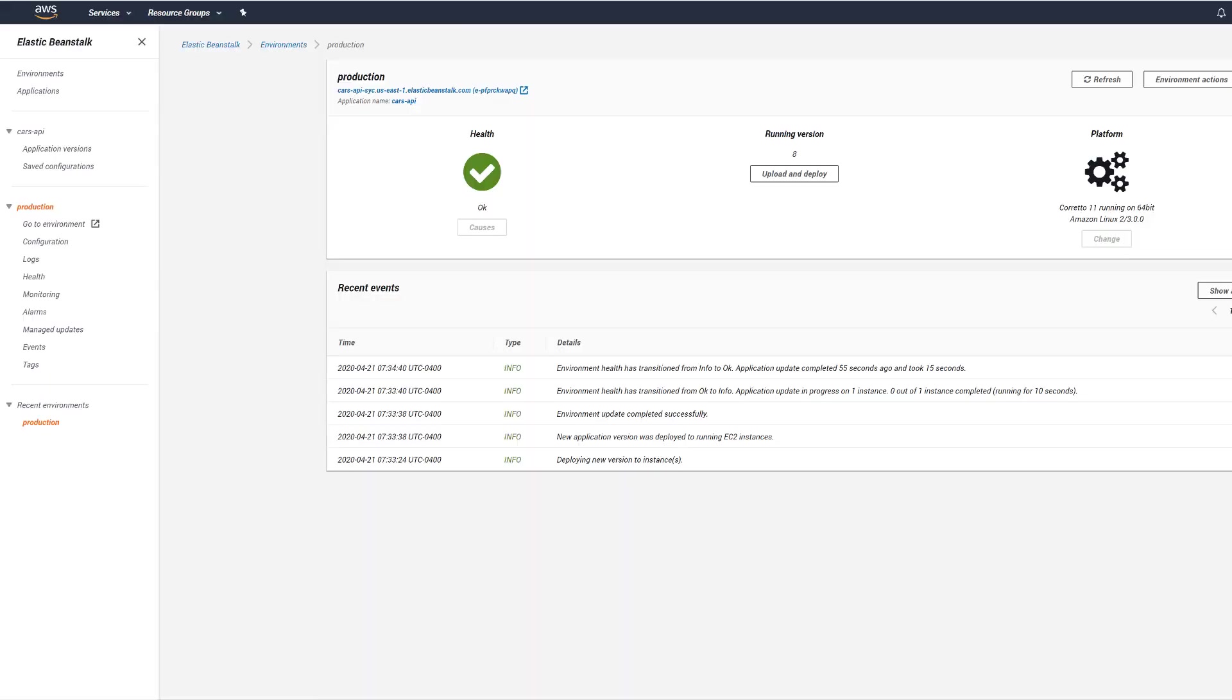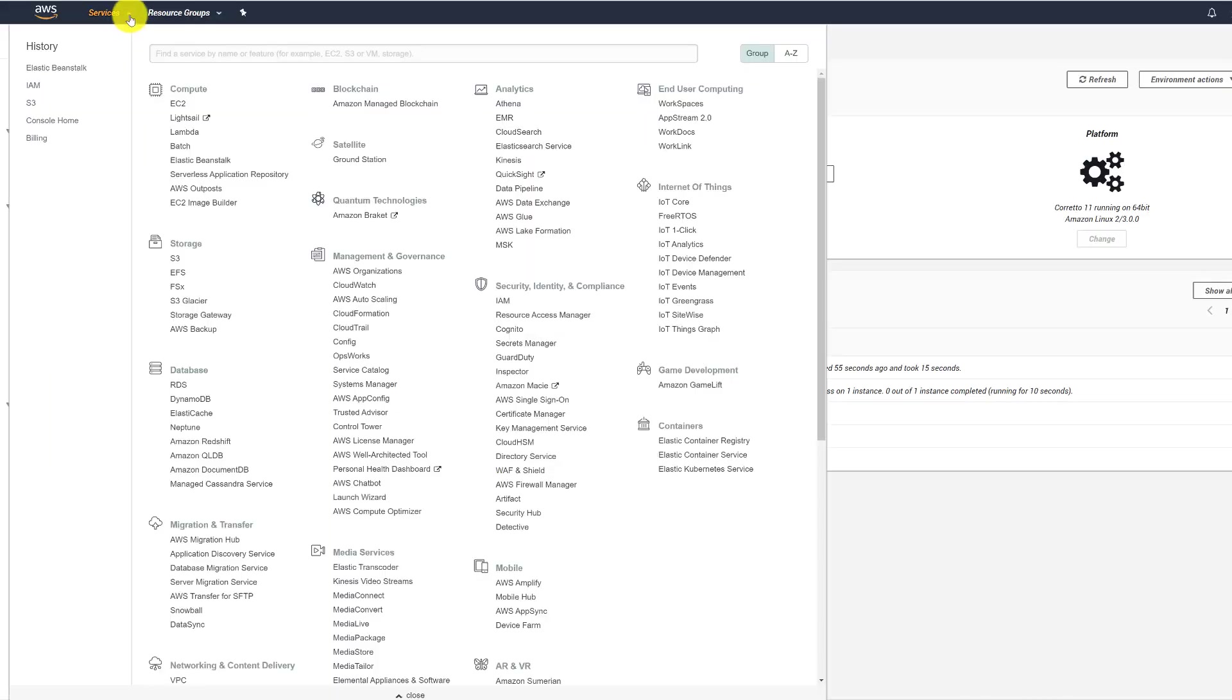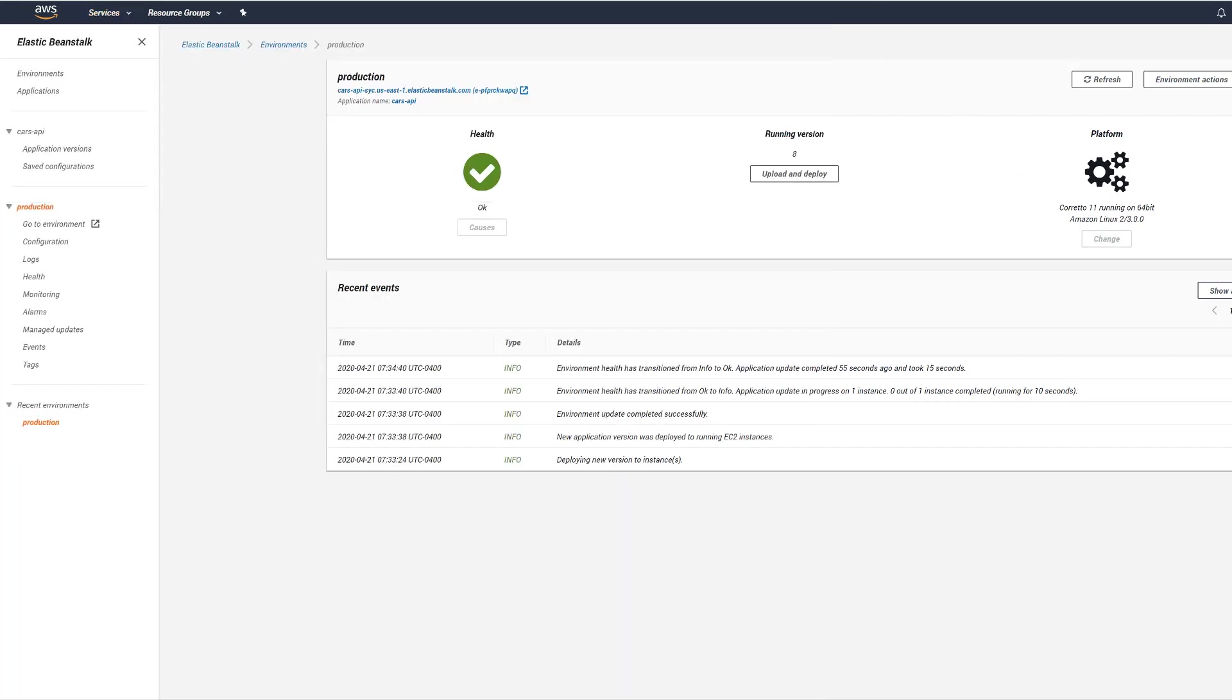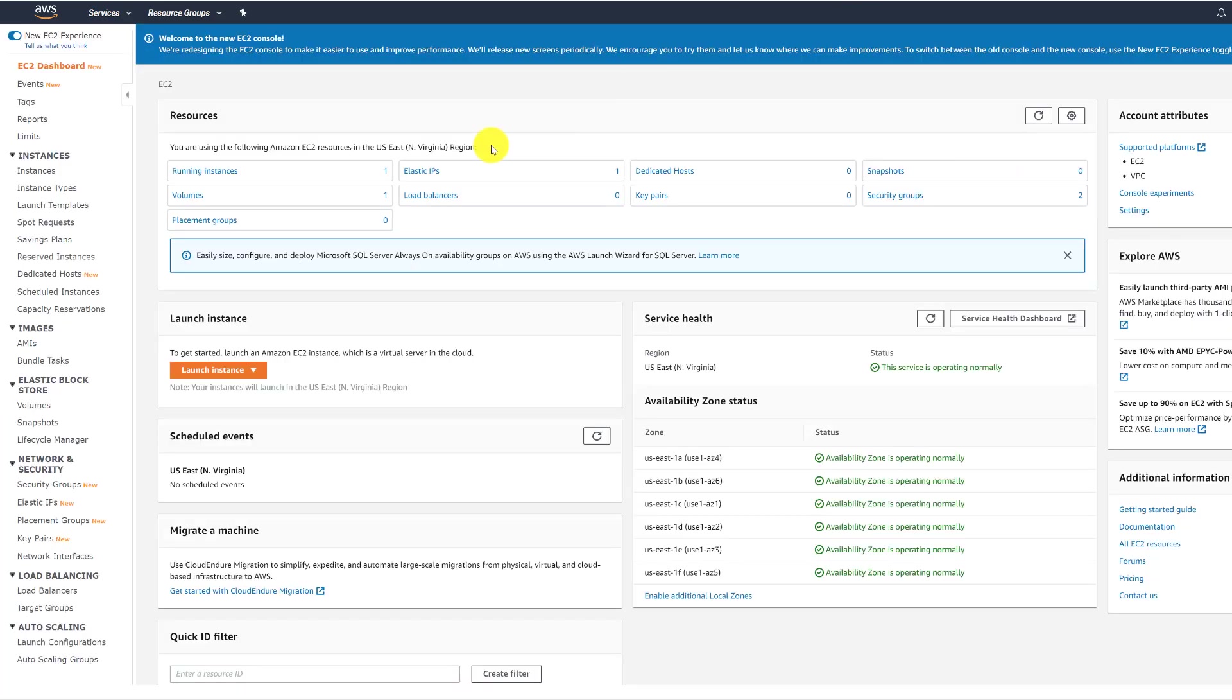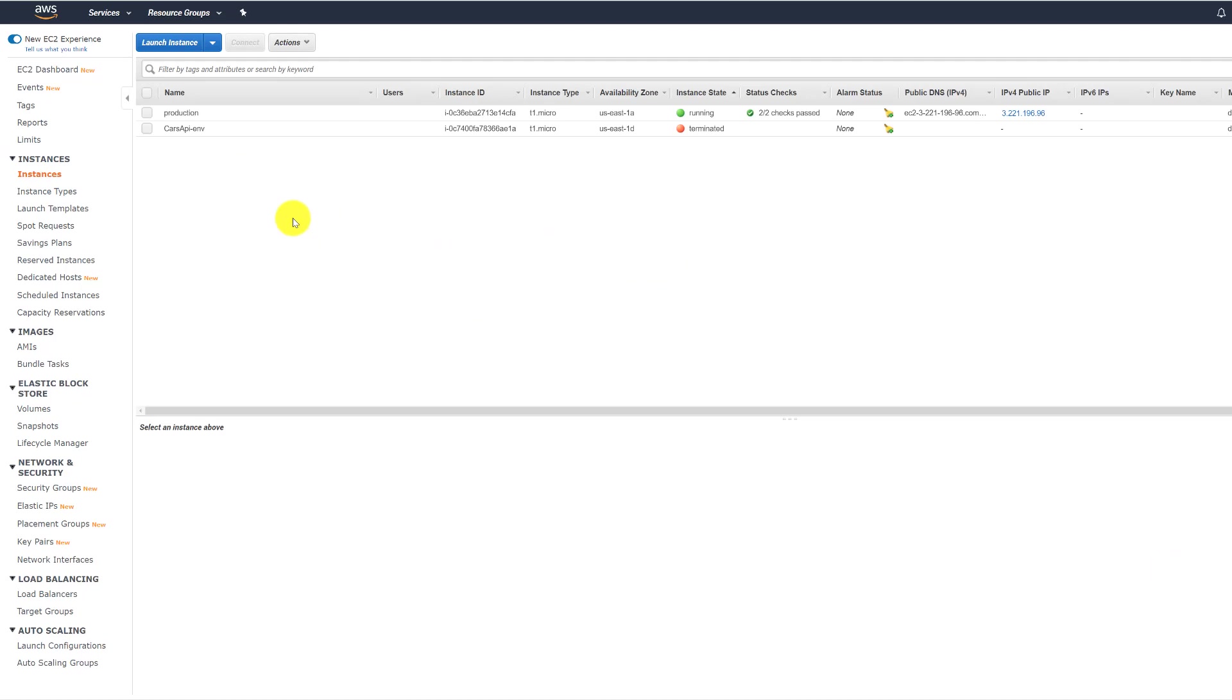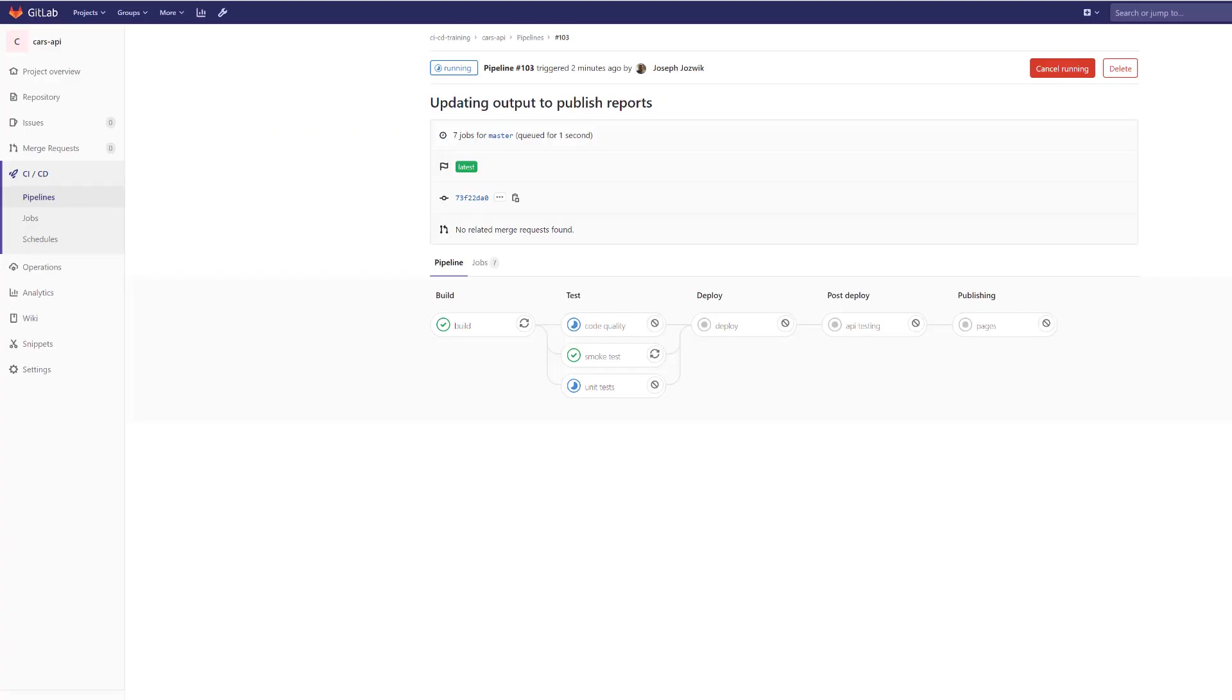See, it's basically an application deployment. So right now we only have one free tier server that's running on this Beanstalk, but these are set up to automatically scale. So if it needed more traffic, it would spin up more instances automatically.